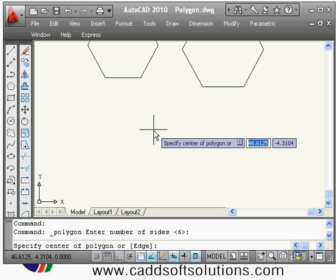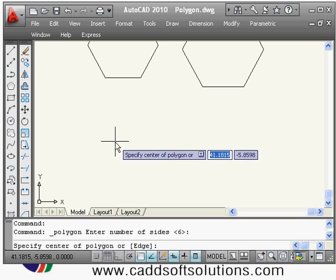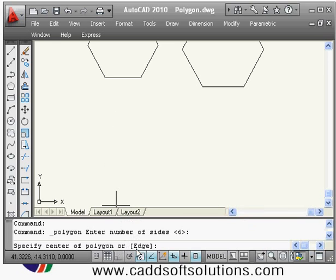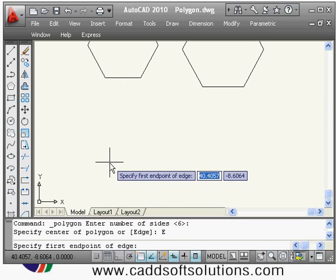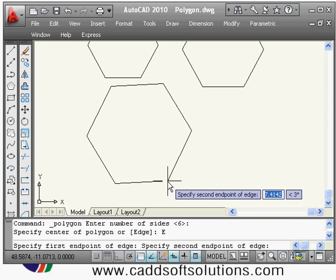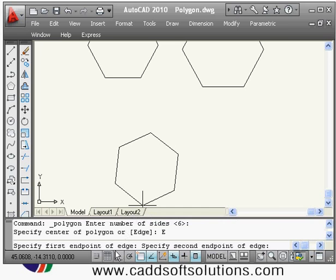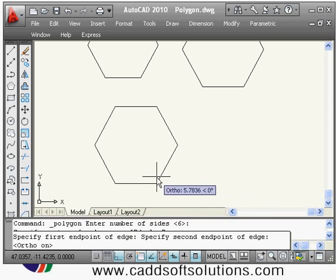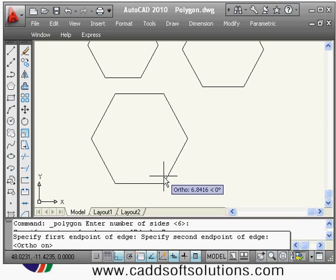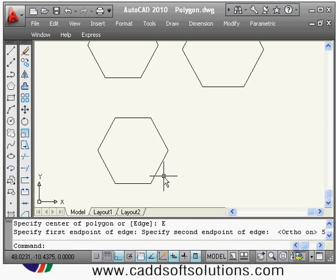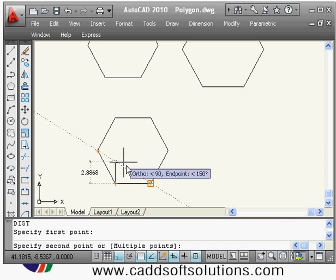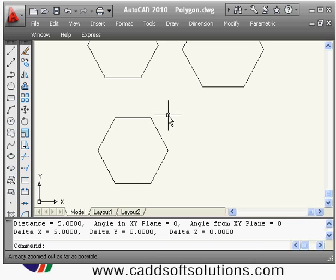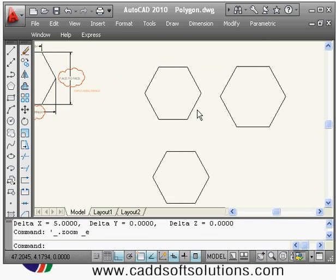For the third parameter — edge length — enter six sides for number of sides. Instead of giving the center of polygon, right-click and choose the edge method. It asks for the first endpoint of the edge; click the first endpoint, then the second. With ortho on the edges will be straight. Specify the edge length — for example four — and it draws the polygon. Checking with the distance command confirms each edge length is five.